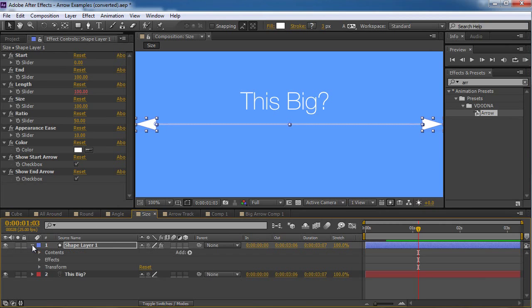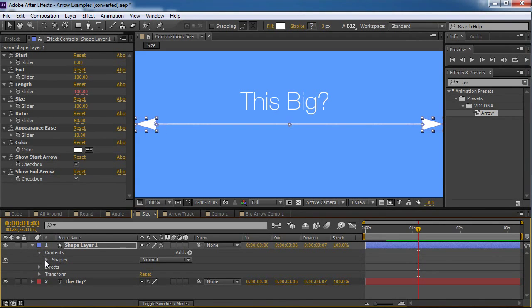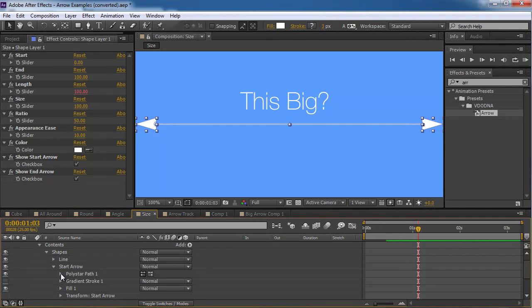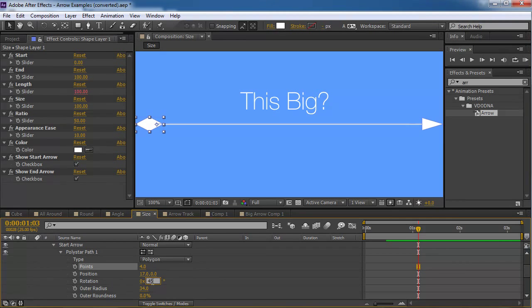So I'm gonna go to the contents. To the shapes. And into the start arrow options. I'm gonna go to poly star path. And I'm gonna change the point number. To 4. And now. It's not rotated right. So I'm gonna change the rotation. To 45 degrees. And now I have. A cube.